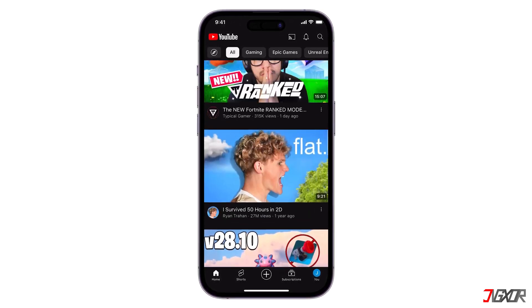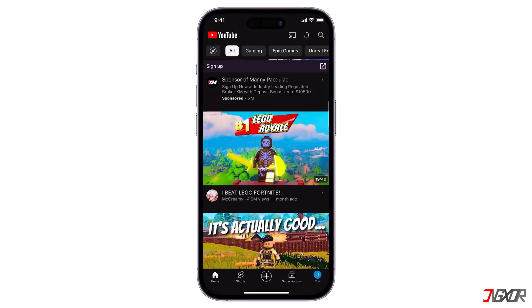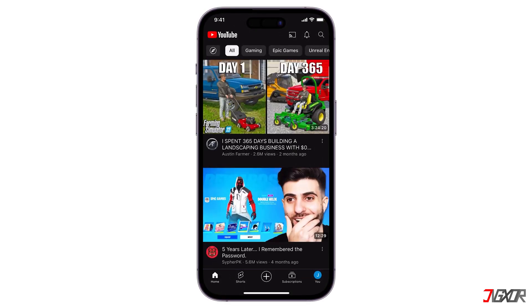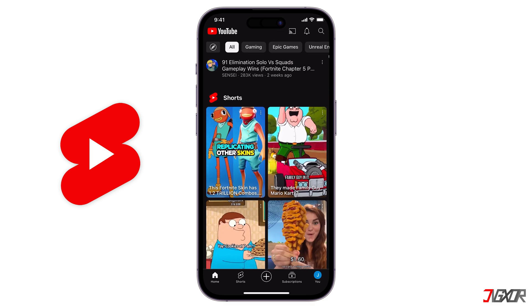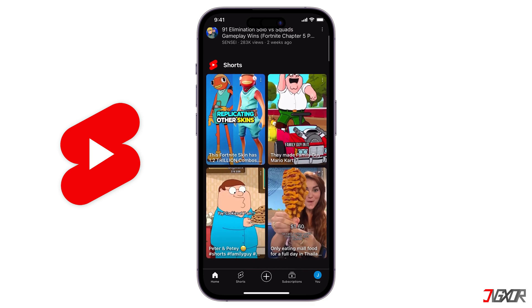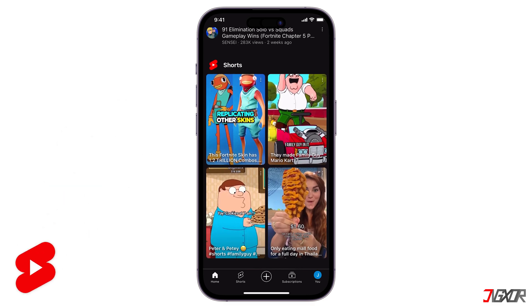Hey, what's up? Jigzer here. Want to turn off YouTube Shorts on your iPhone or Android device? In this video, I will show you how to disable YouTube Shorts. Let's go!